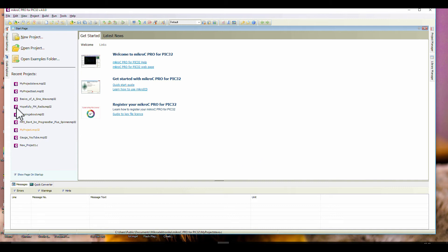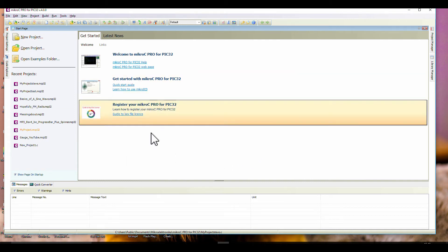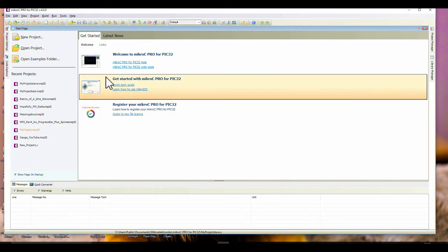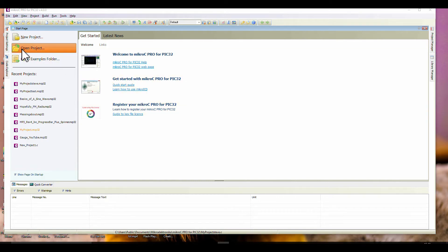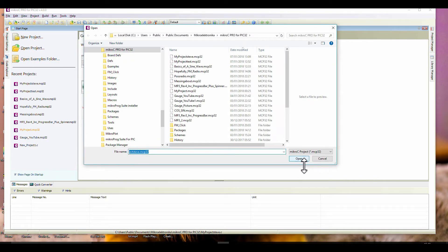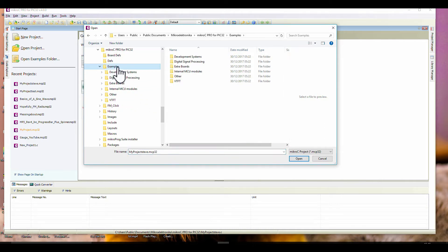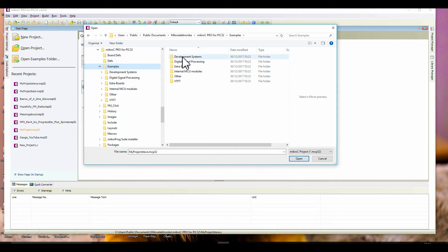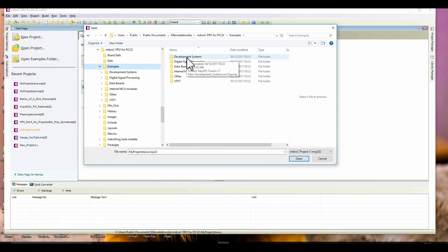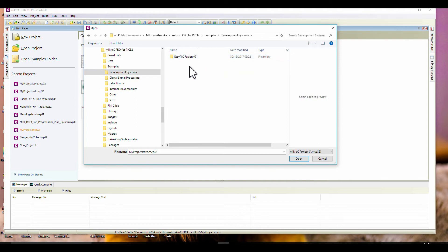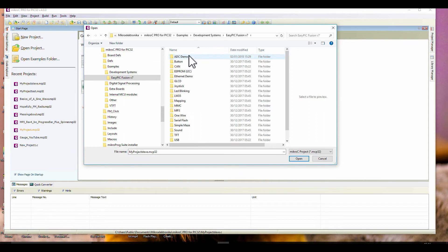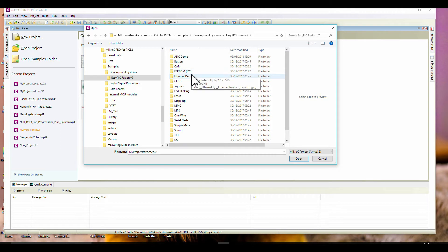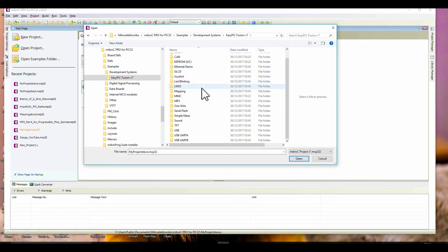This is your IDE, Integrated Development Environment. If you want to start a project and you're not sure how, just open examples. Your IDE would default to examples. You pick your development system or environment here. This particular example, I'm using EasyPick Fusion version 7. I've got all these examples - ADC, demo, button, CAN, ethernet, LED blinking, TFT.